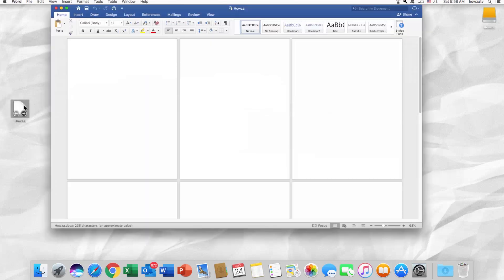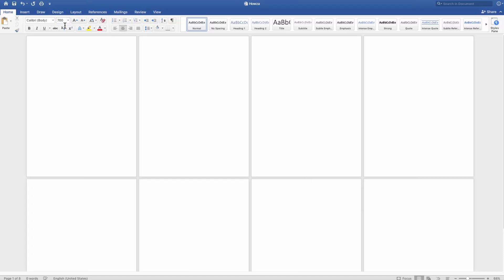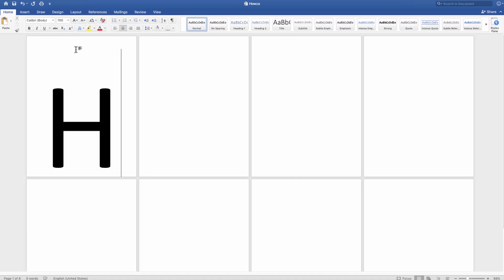Open a Word document. Create a new page for every letter you will type. Click on the center icon at the top. Set the font size to 700. Type the letters, one letter per paper sheet.